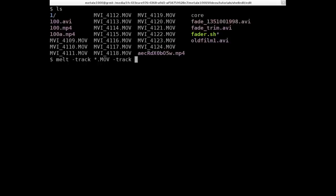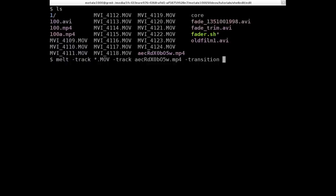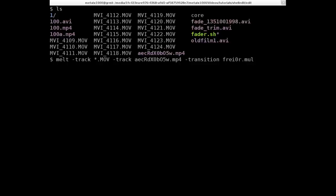And we're going to say it's going to contain our MP4 file. And then we need to say the transition, or the layer effect that we're going to be using. So dash transition. And in this case, as I showed you in a previous tutorial how to look up all these information, I'll go over that in a moment. But the multiply one is F-R-E-I-O, the number zero, R dot. And then, in this case, we're going to go multiply.